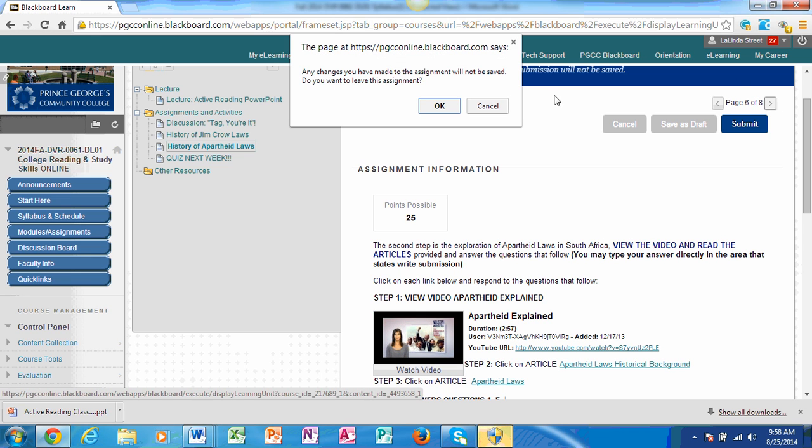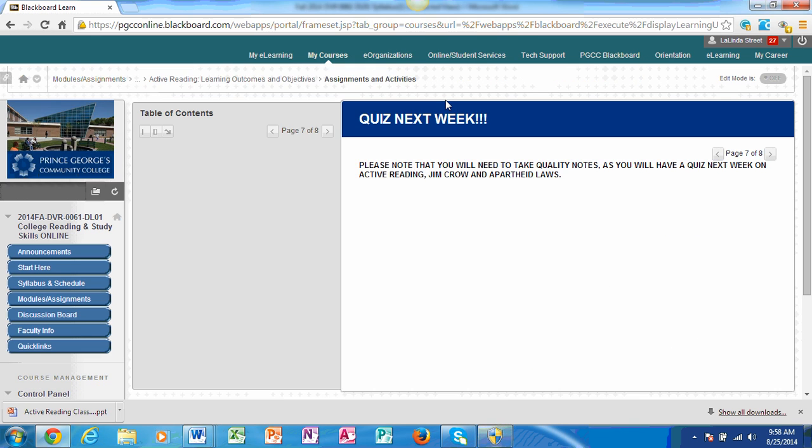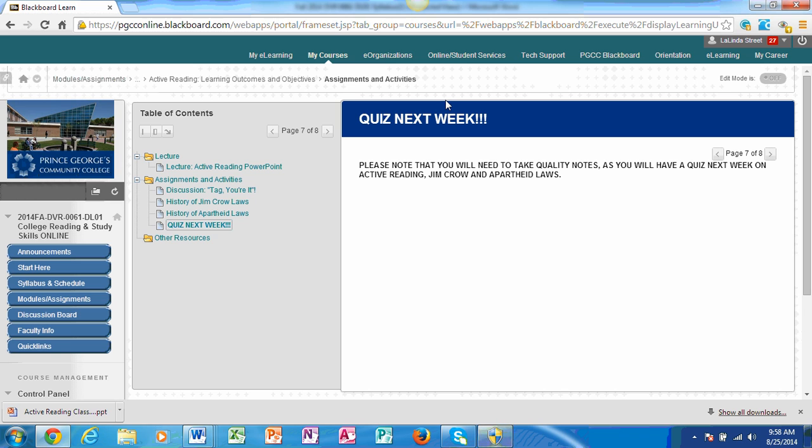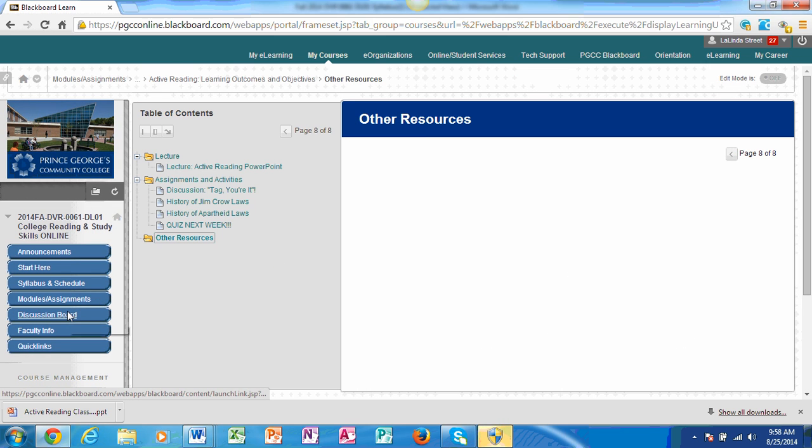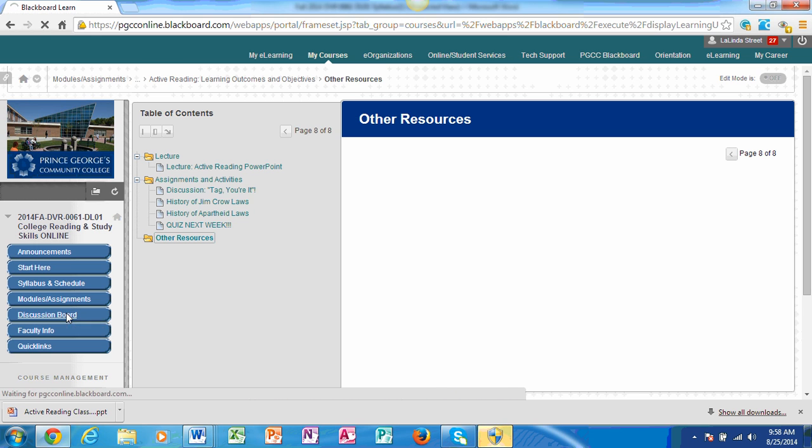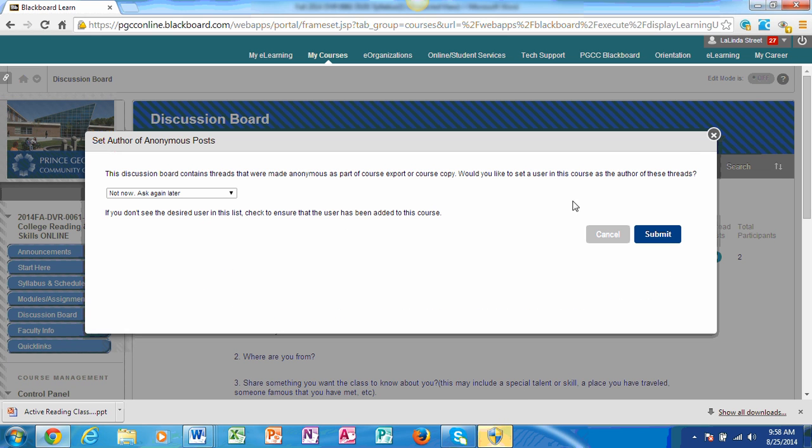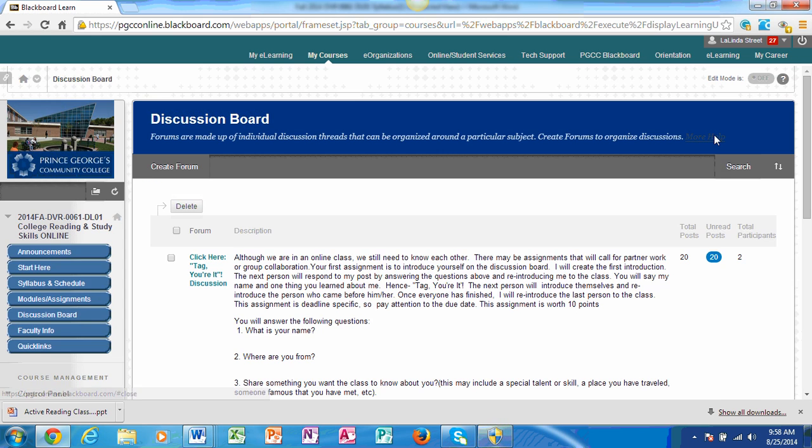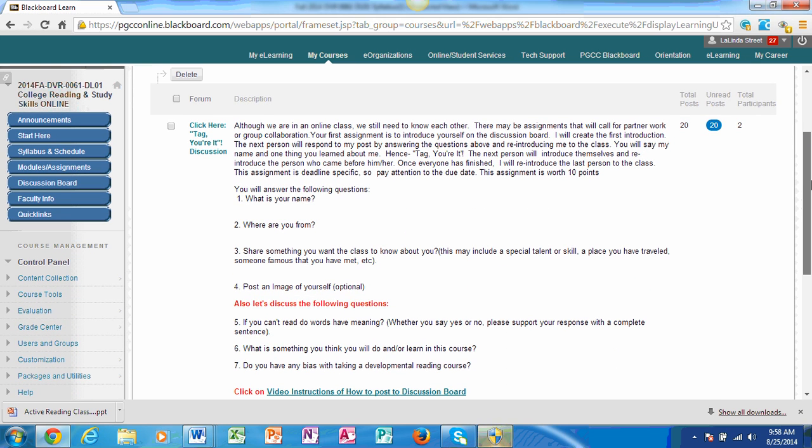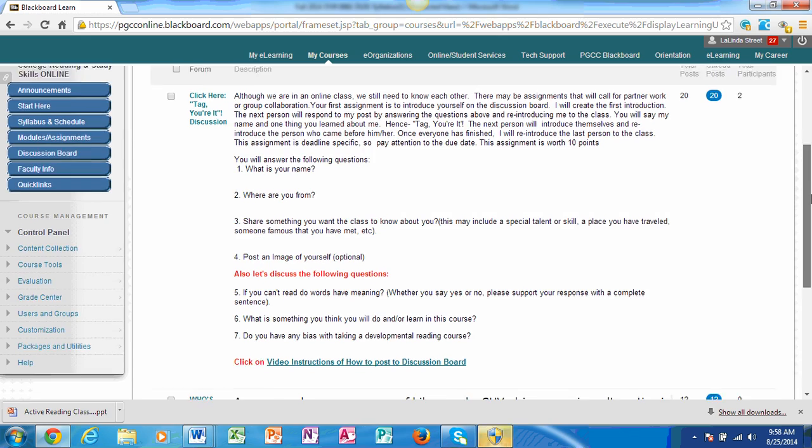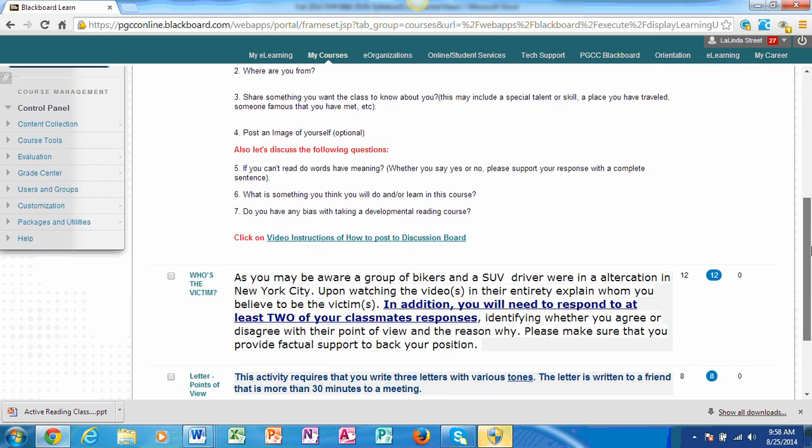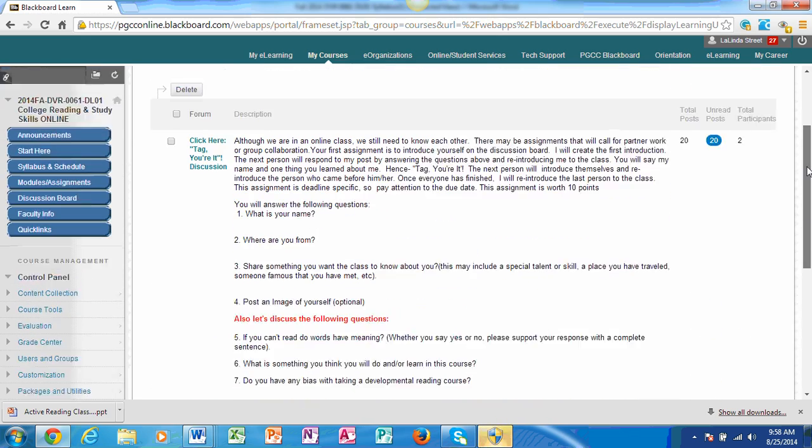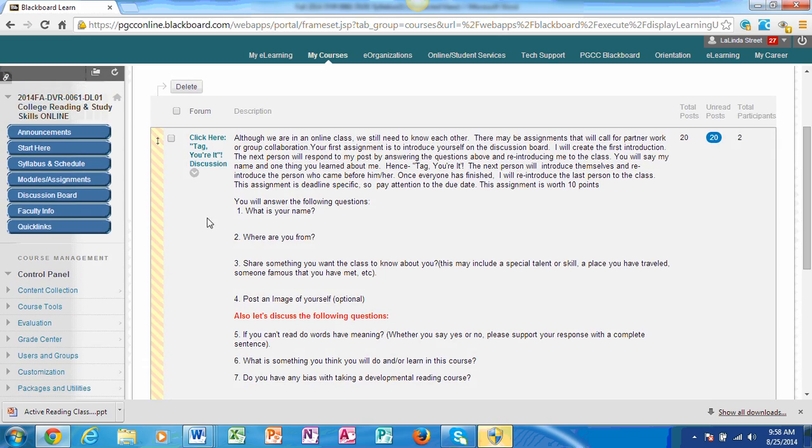And then I just made note that you have a quiz next week. So please be mindful to take notes that you will have access to the quiz. And lastly, all our discussions will be done on discussion board. So I just want you to note that. Our first one is Tag You're It. And we have other things that will be available to you as well.